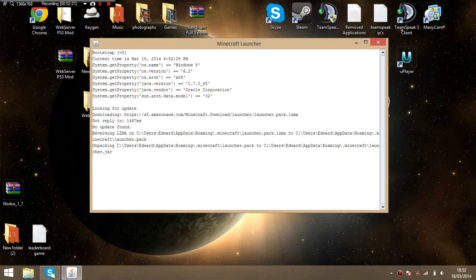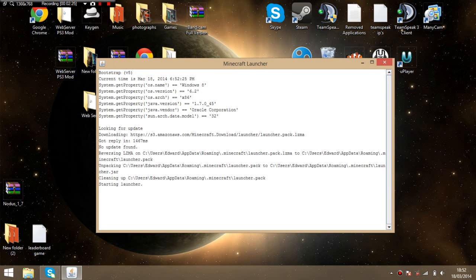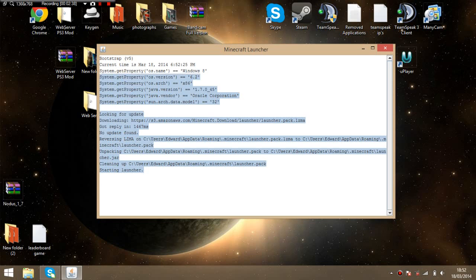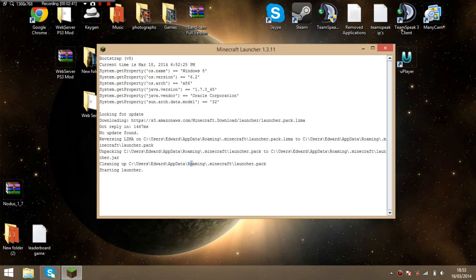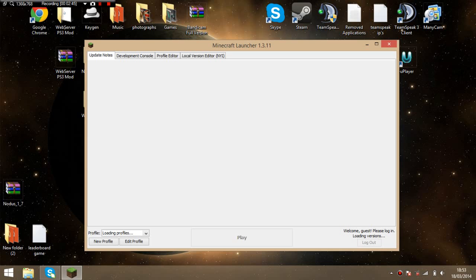Just give it a minute to load. It's taking its time. Come on. Bloody hell. Okay, so now it's loaded.